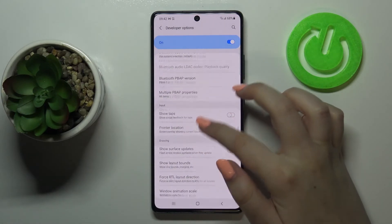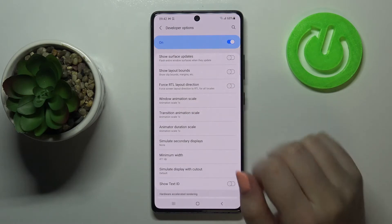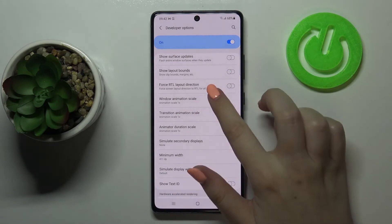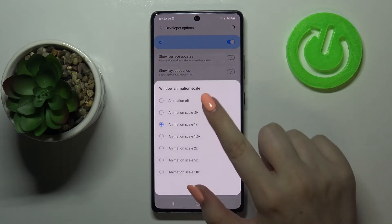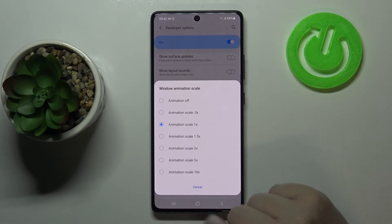If you see options without a switcher — for example, like here in Window Animation Scale — just tap on it to open much more advanced settings.